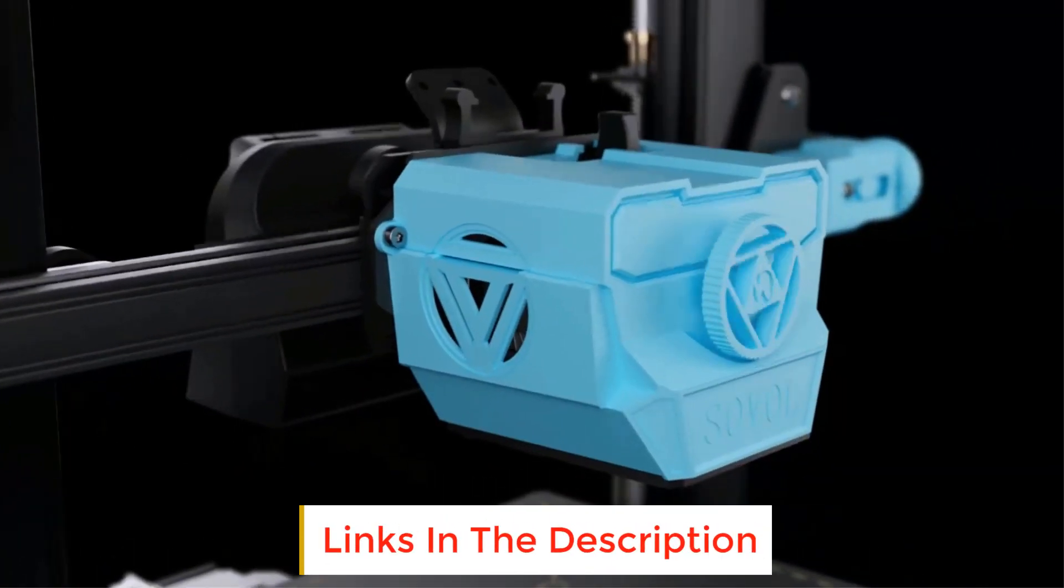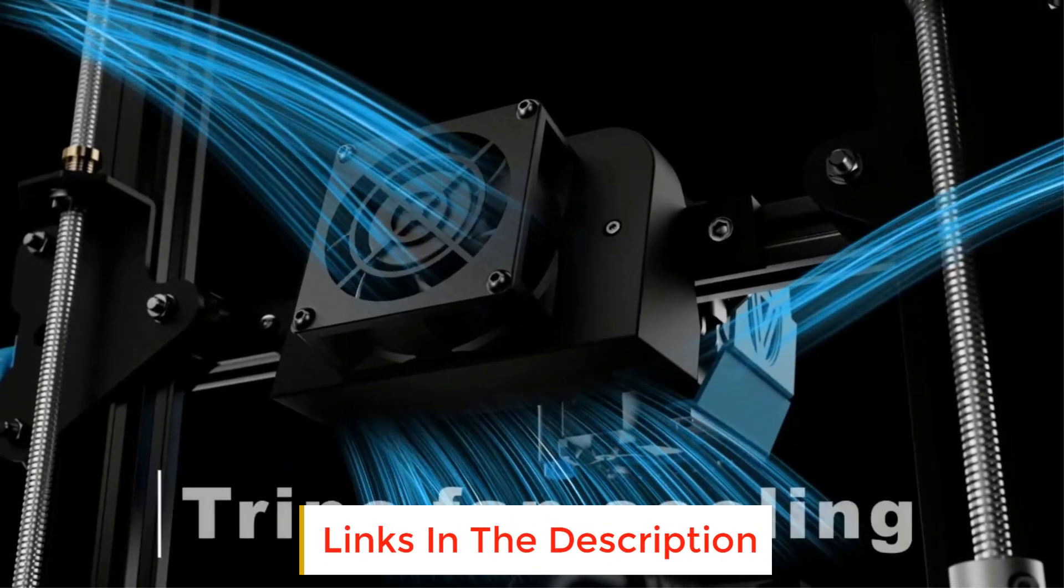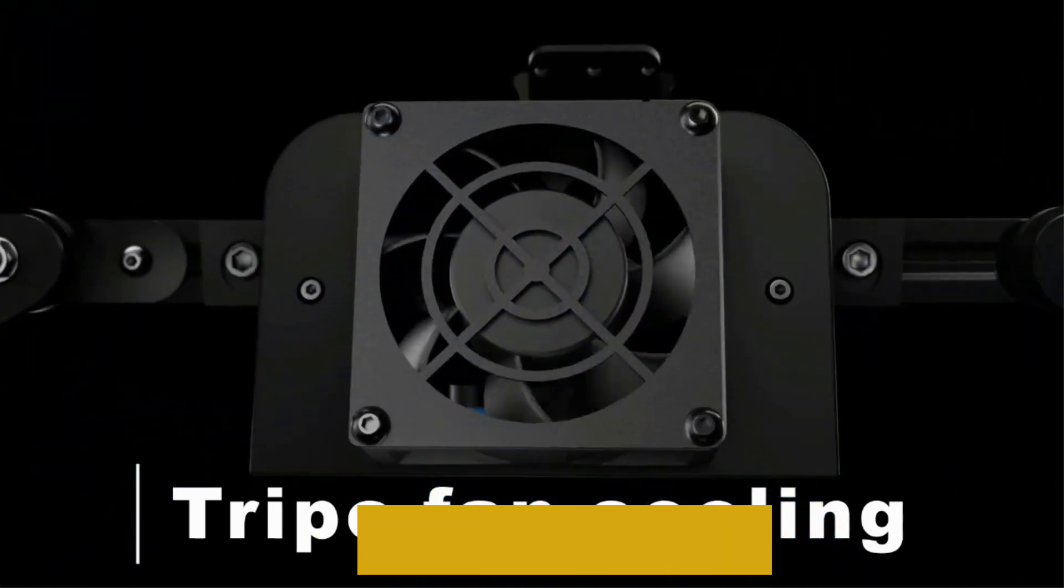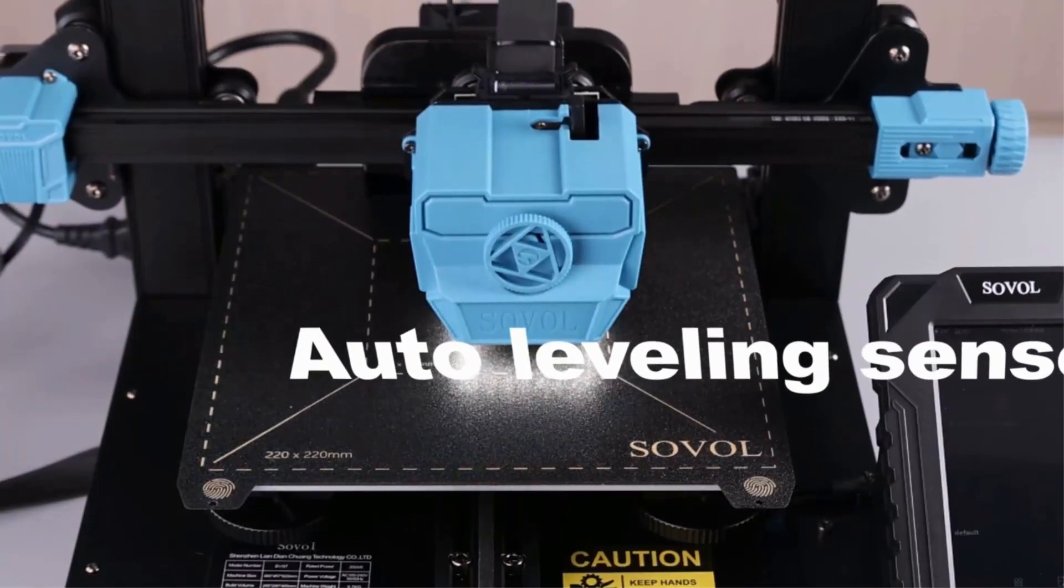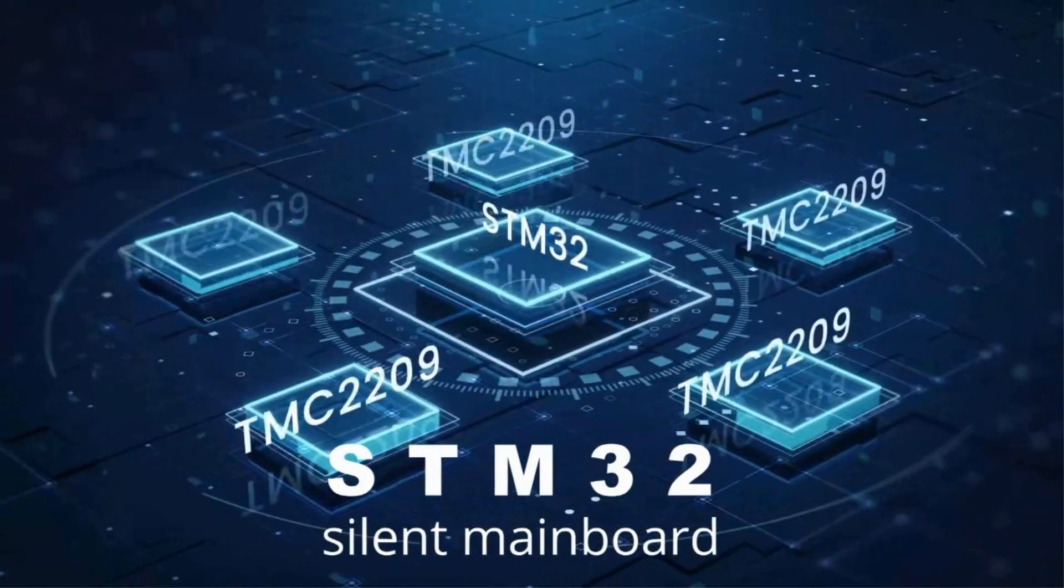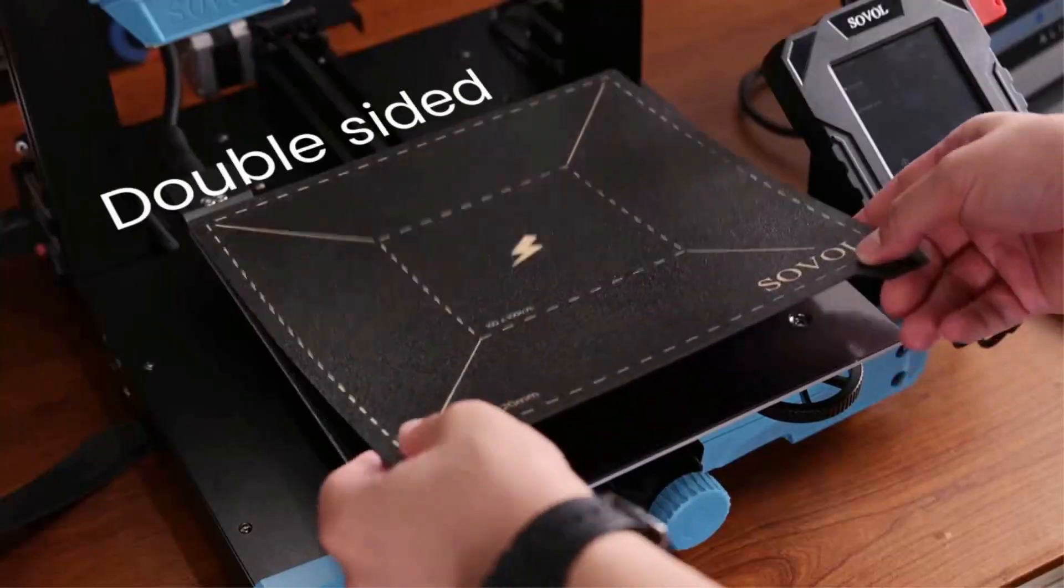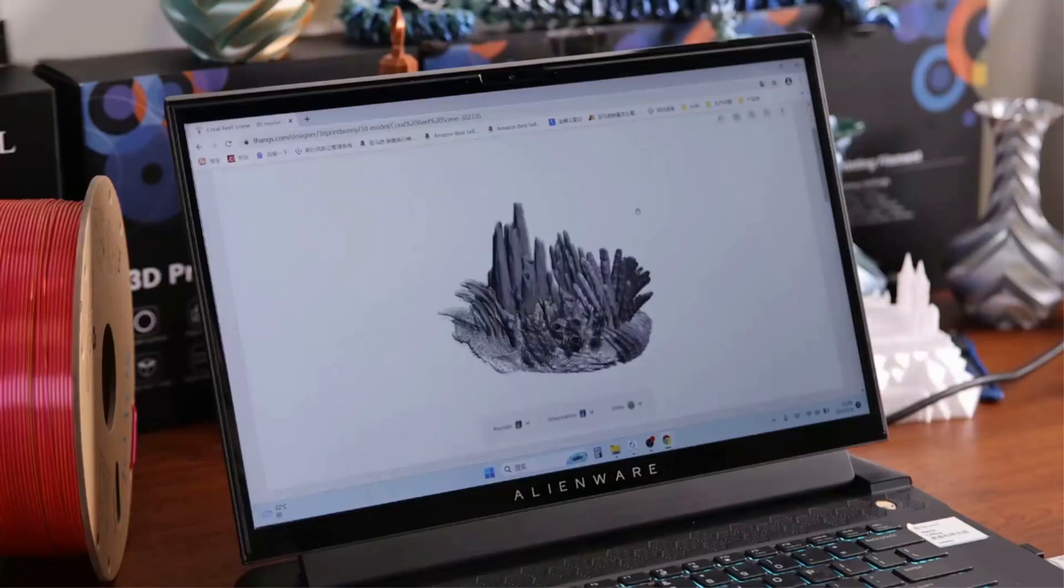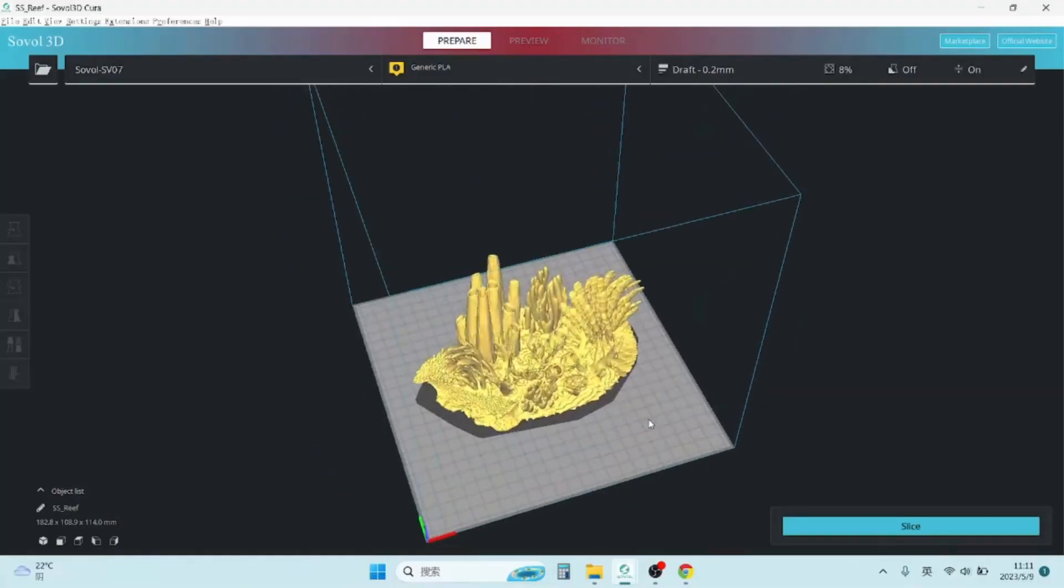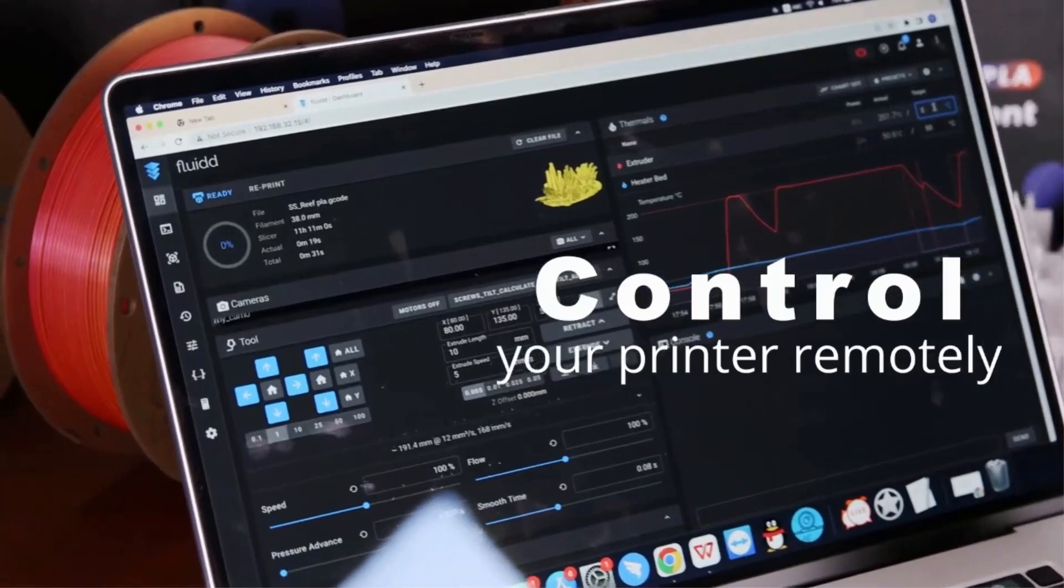The flexible plate of SV07 is not only a magnetic print bed which offers excellent adhesion but also a durable part. You could remove prints easily without any tools, and its double-sided design ensures that it will serve SV07 for longer time. If you have any adhesion issue we recommend you to wipe the PEI surface with alcohol before the next printing.